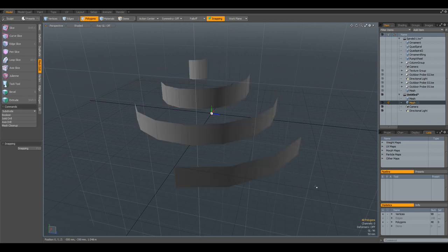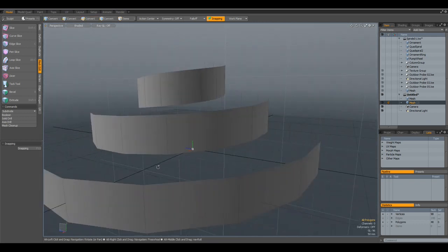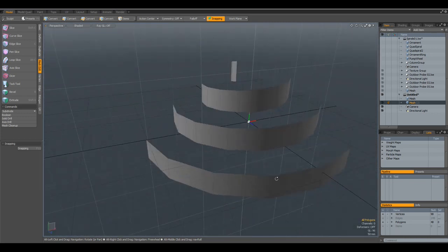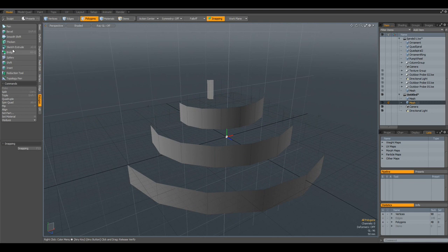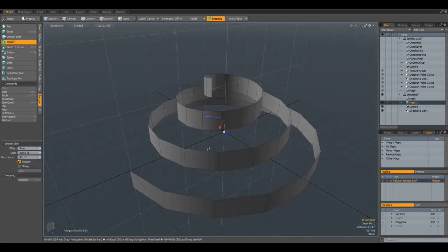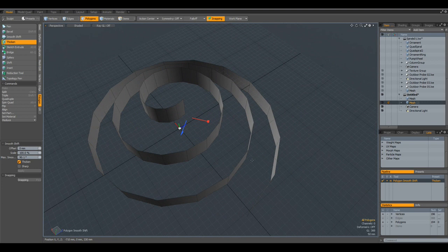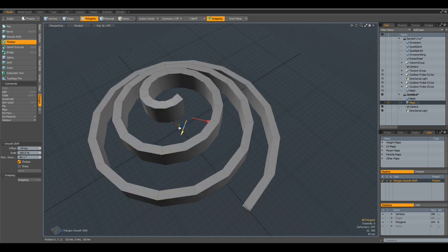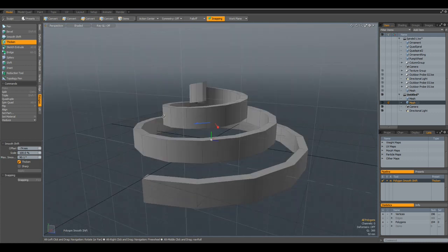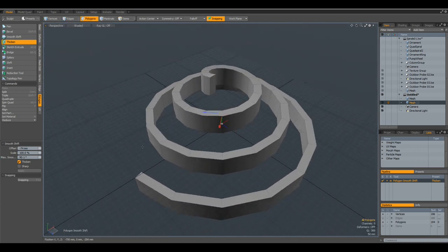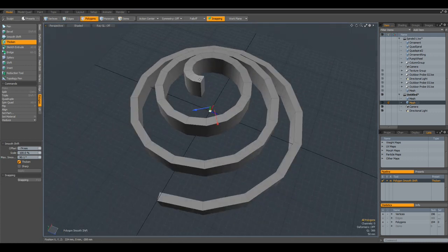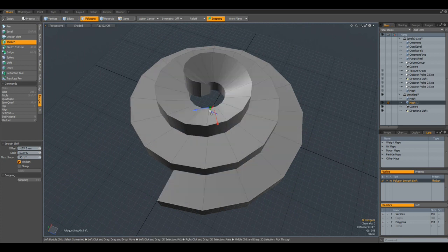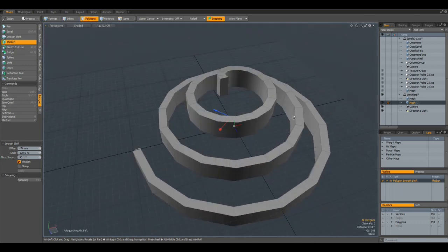Deselect everything, and that looks not so bad. Now we can go to polygon, thicken, and can thicken this in whatever way we like. Like so, and we have the same geometry size throughout the spiral.